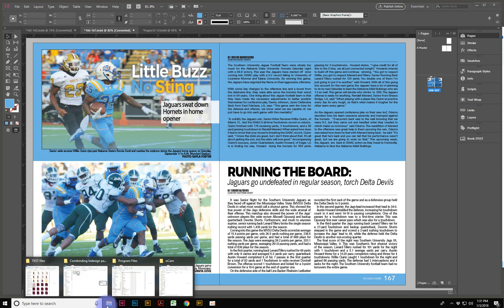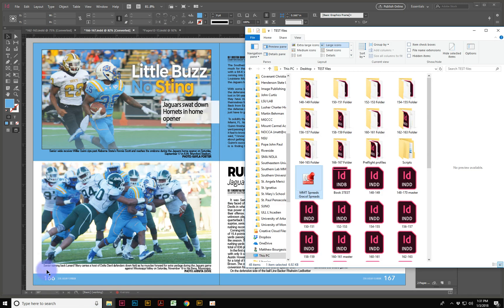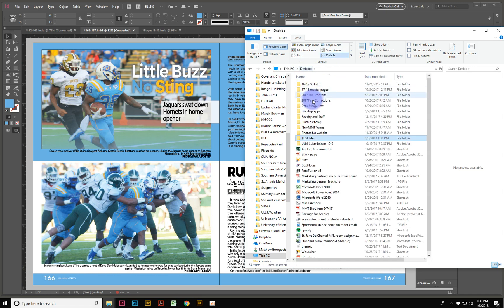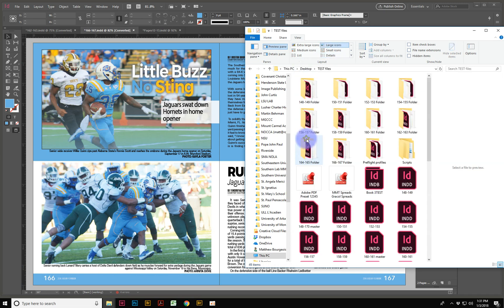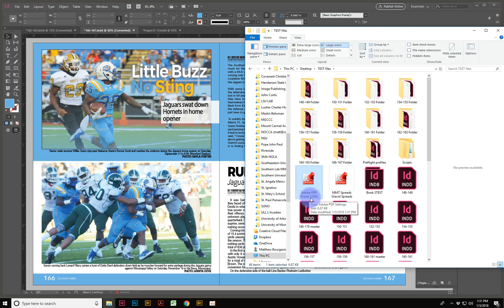If you come over here to my Files, and I go to my Test Files here, there I will see it. It's right there, Adobe PDF Preset 1, 2, 3, 4, 5.